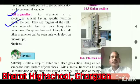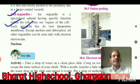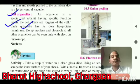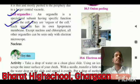Except the nucleus and chloroplast, all other organelles can be seen only with an electron microscope.